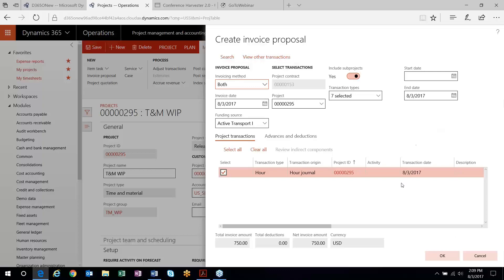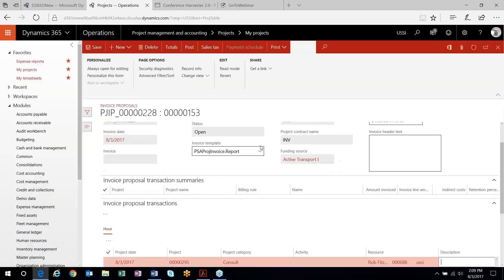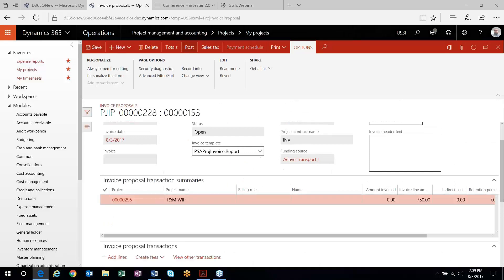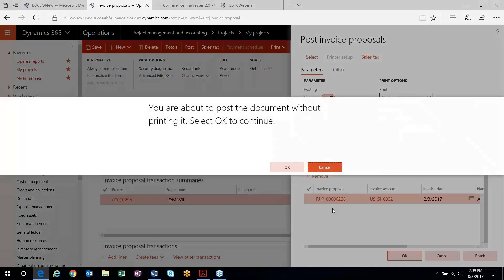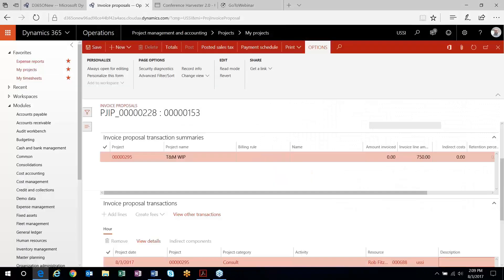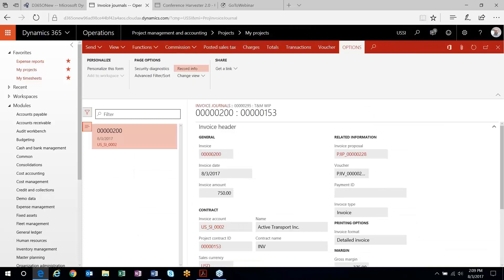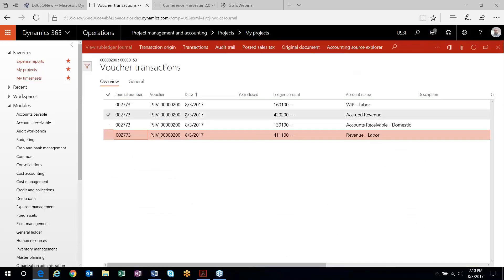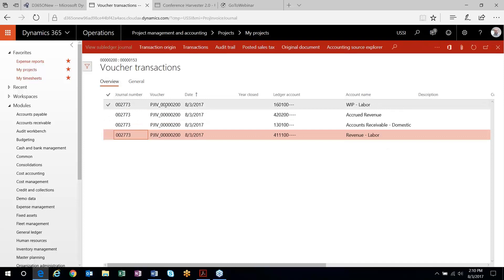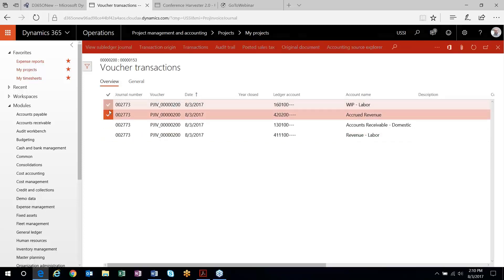I'll go out here and create the invoice proposal — here's my hours transaction. I'll post this invoice and take a look at the invoice journal. Let's look at the voucher. Now you'll see what the system does: it reverses the accrual that it had originally posted when you posted your hours transaction, and then essentially records the revenue and accounts receivable.